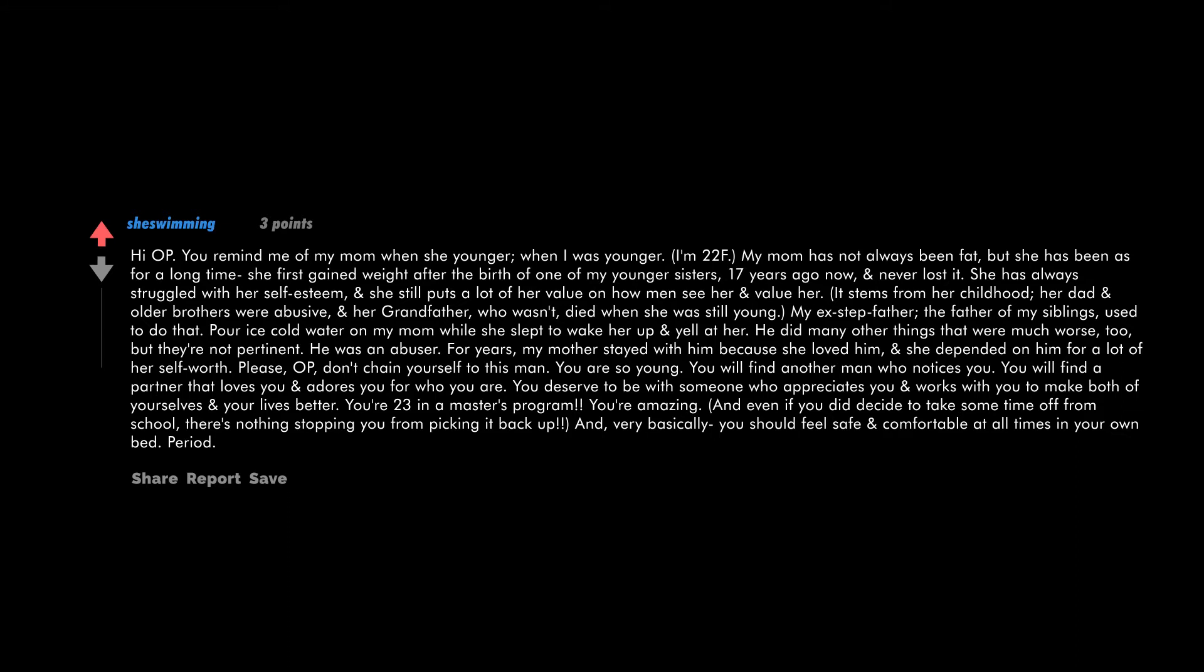You will find a partner that loves you and adores you for who you are. You deserve to be with someone who appreciates you and works with you to make both of yourselves and your lives better. You're 23, in a master's program. You're amazing. And even if you did decide to take some time off from school, there's nothing stopping you from picking it back up. And very basically, you should feel safe and comfortable at all times in your own bed, period.